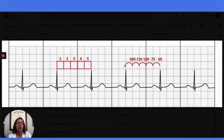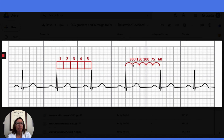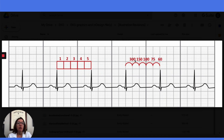Alternatively, with this method you can memorize this number sequence to determine the heart rate. If you go just one box, that's 300; two boxes, 150; three boxes, 100; four boxes, 75; five boxes, 60, and so on. The math behind this is that one box gives you 300 divided by 1, which is 300; two boxes gives you 300 divided by 2. It's basically the same calculation, just memorized as a quick reference. This is the big block method — definitely an option, but in my opinion the small box method is better.